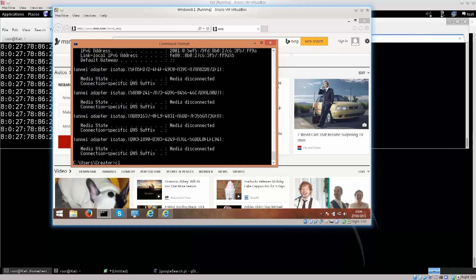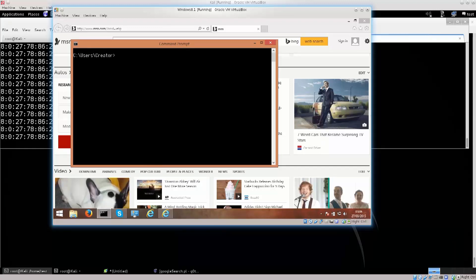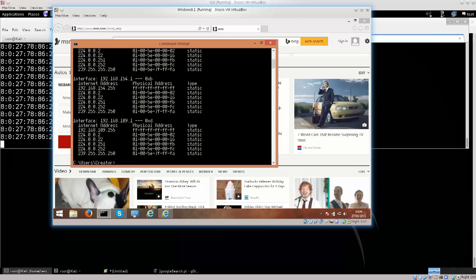I'm just gonna clear the screen here. CLS is here, and this is how I know for sure that this computer is ARP spoofed — this is something I've been meaning to tell you. You type in arp -a for all, and press enter.